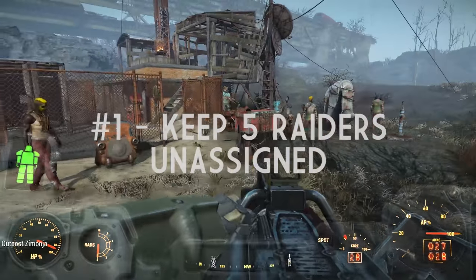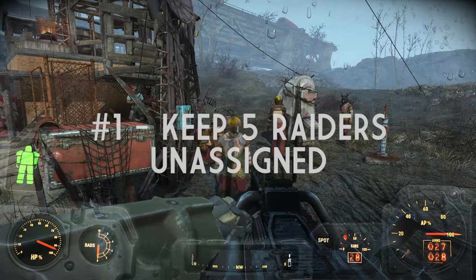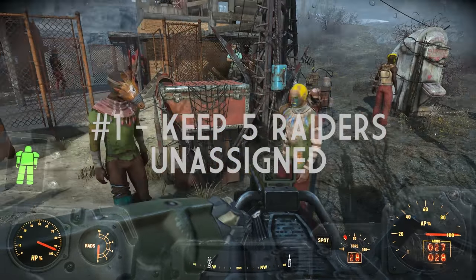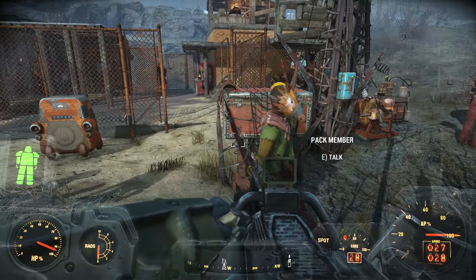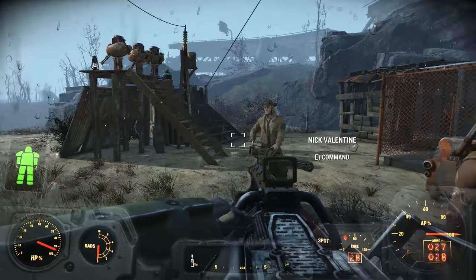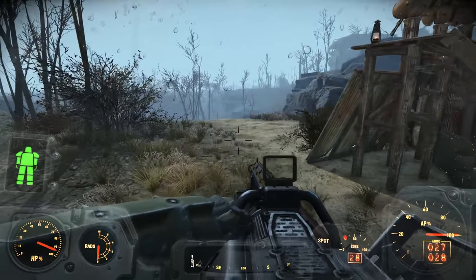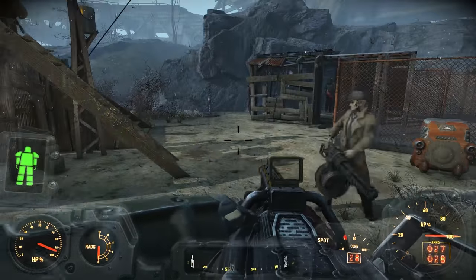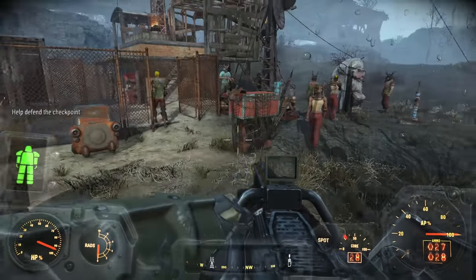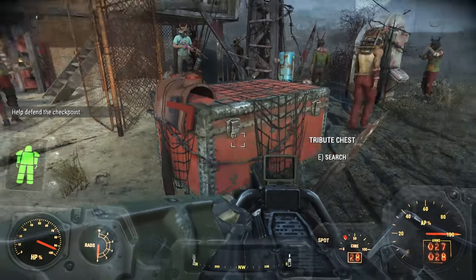don't assign any of your settlers. If every single raider that you get to your settlement is unassigned, then that settlement will permanently be stuck at 5 settlers. That includes tribute chests, right?